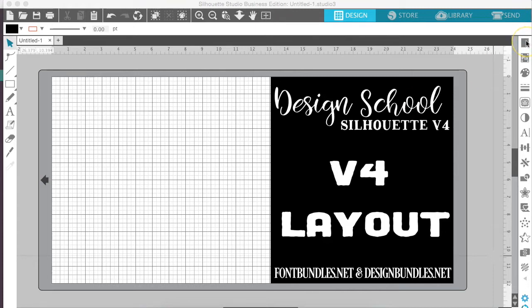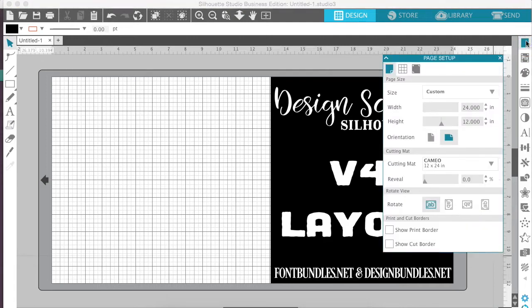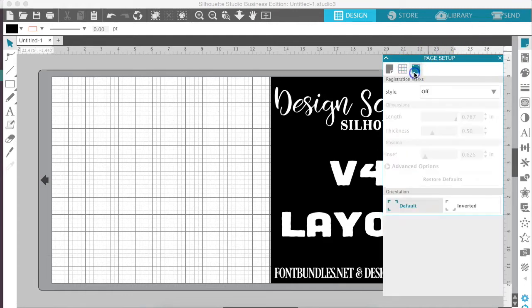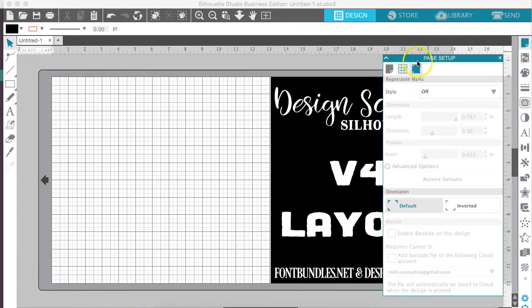The first thing we're going to look at in the top right hand side is the page setup. The functions are the same as V3. The page options are now located in the same section and shown as the grid icon right here. You also have registration marks on this side.